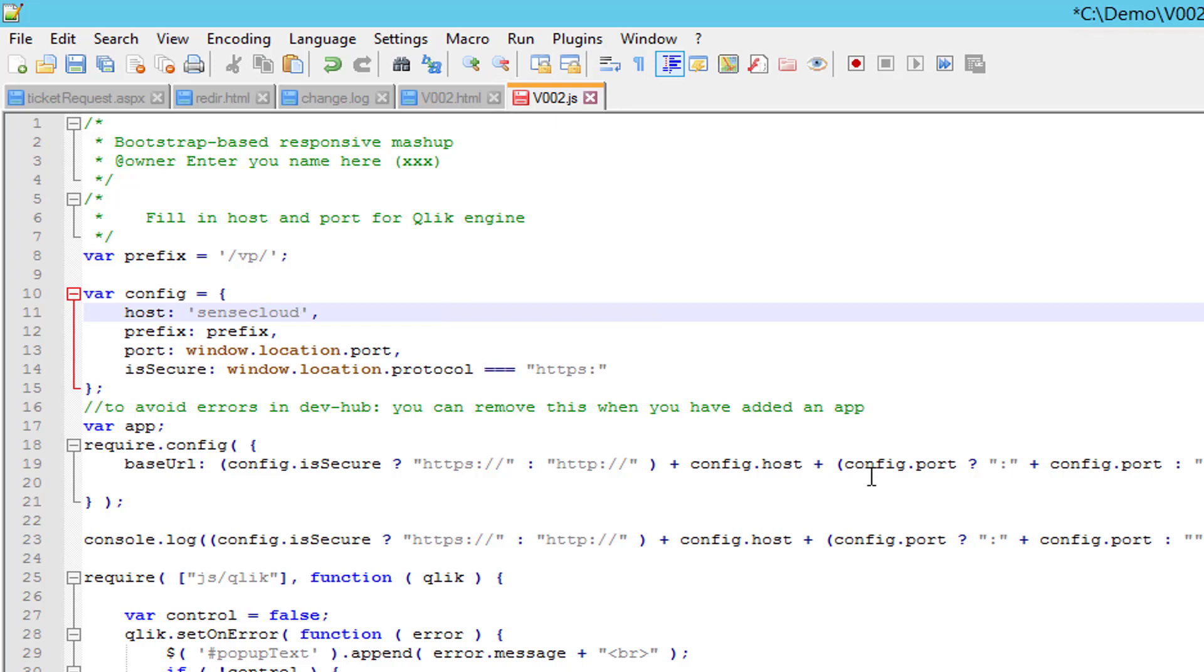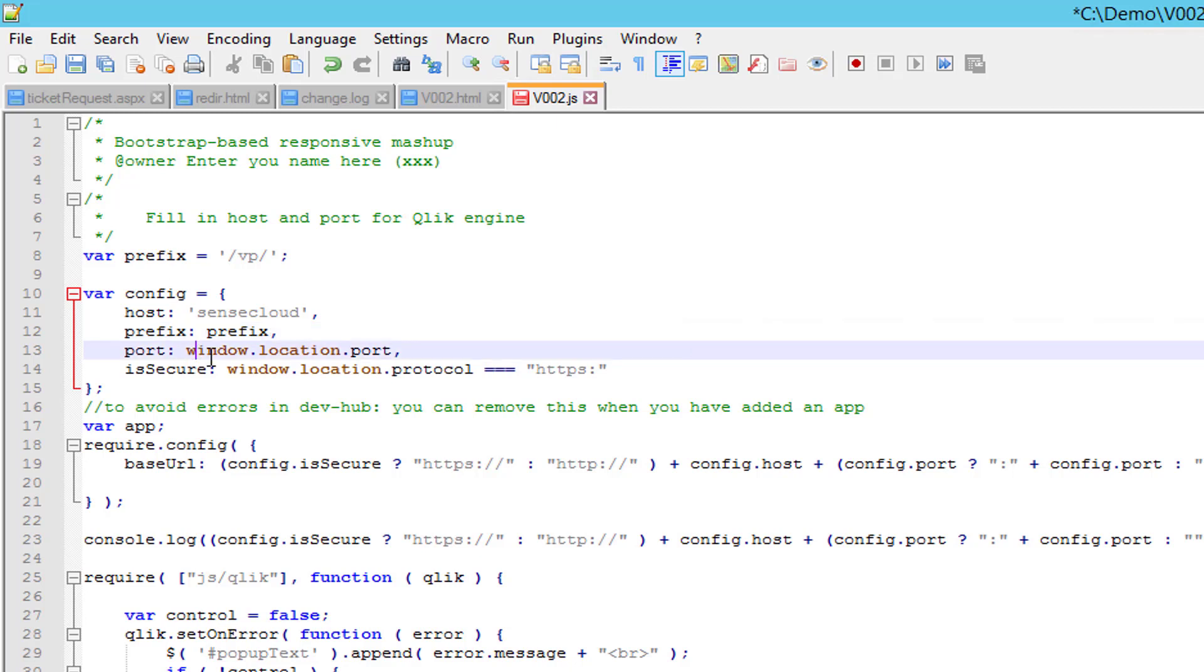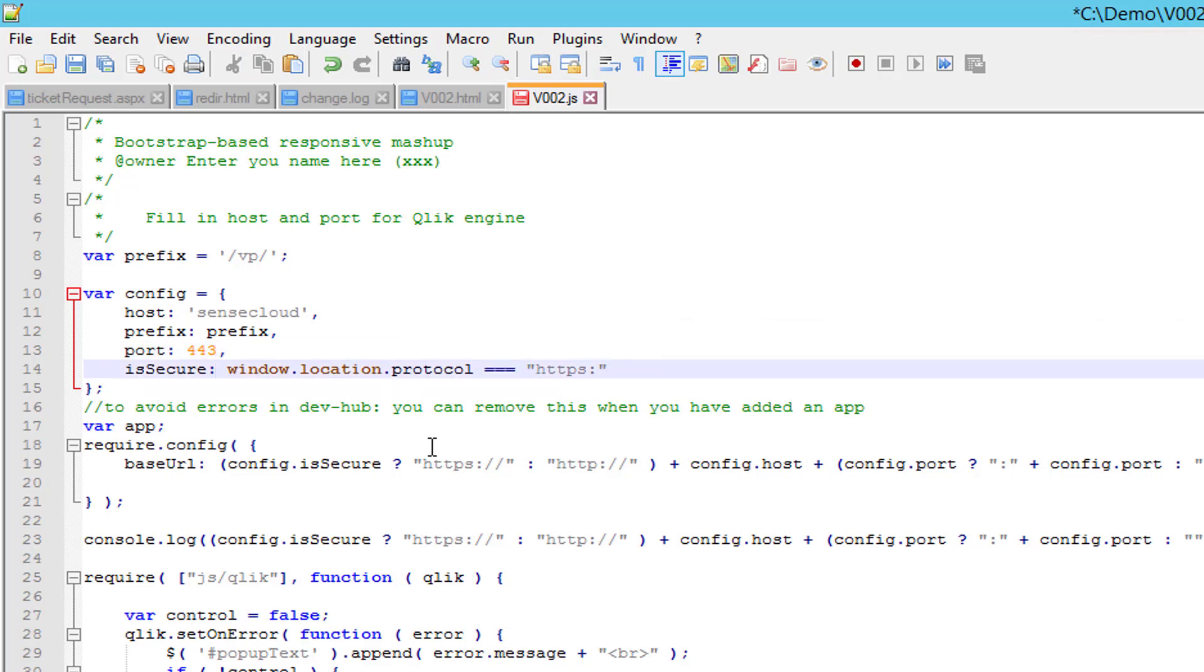It is assumed that we are running Qlik Sense on the same port as the mashup, which is actually not the case in this scenario. The mashup runs on port 80 and Qlik Sense on 443. So change to port 443, and then we can be sure that we are hitting Qlik Sense on the correct port.